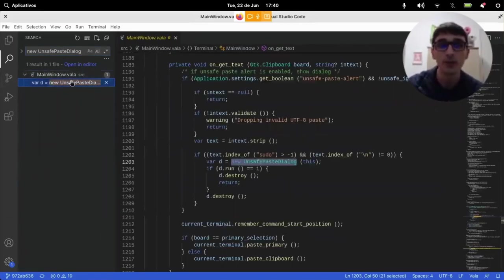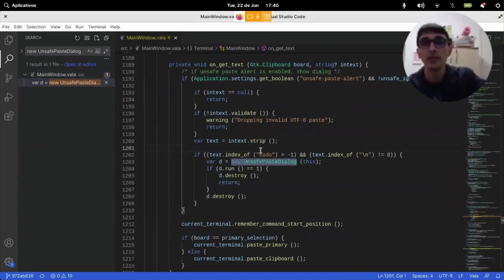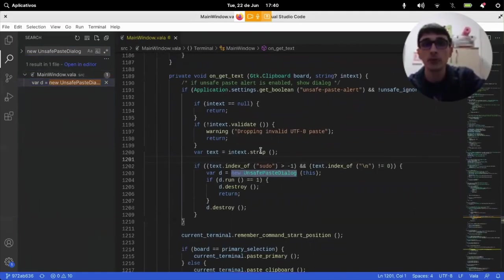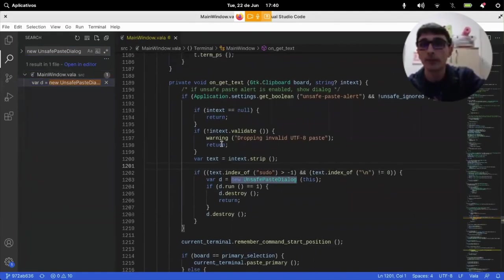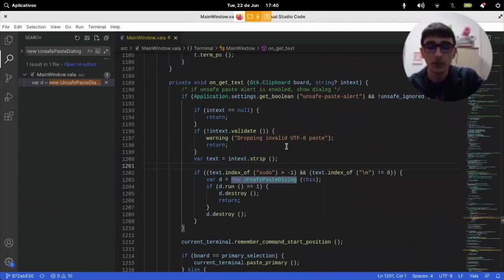We can go here. And we see then what happens when text is pasted on the terminal application.